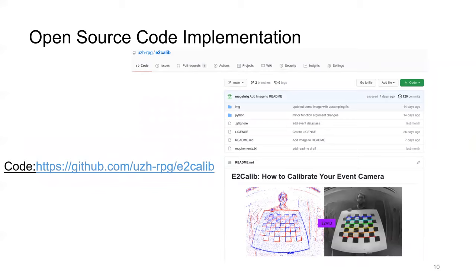In this paper, we proposed a framework for calibrating an event camera using image reconstruction. You can check out our well-documented open-source code for this project at this link.